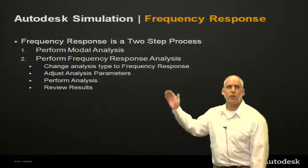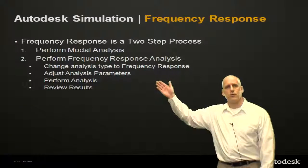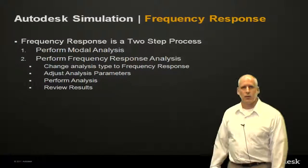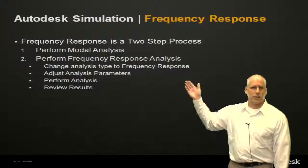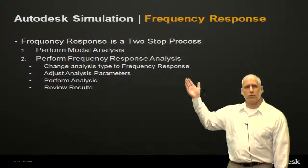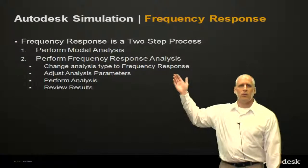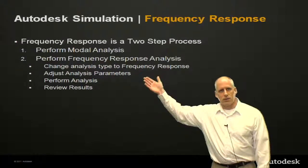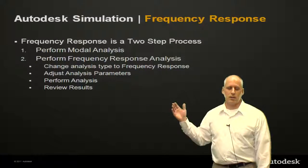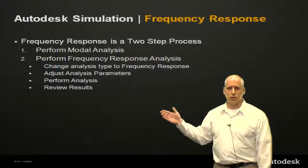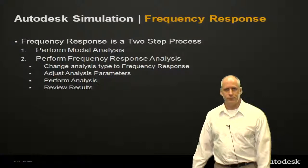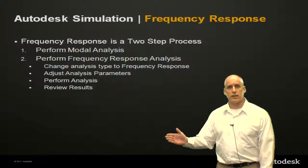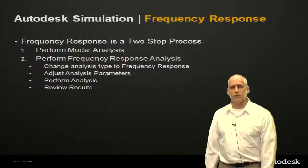The next step would be to perform the frequency response analysis. We'll change the analysis type from modal to frequency response. We will adjust the analysis parameters, perform the analysis, and review the results. So, we're going to get started right now.